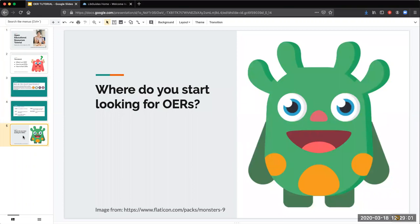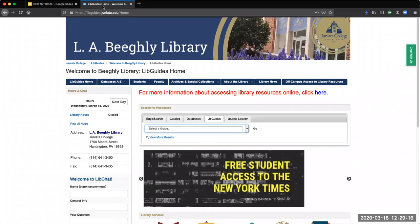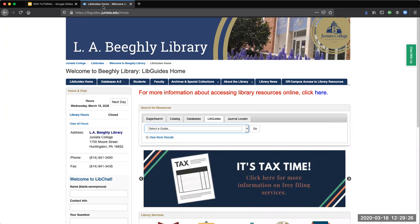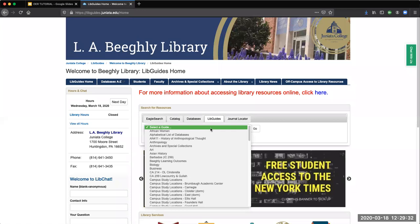So OERs sound pretty great, right? So where do you start looking for them? The librarians at Juniata College have created a comprehensive research guide specifically on Open Educational Resources. You will navigate to our library's homepage at https://libguides.juniata.edu/home. On this page, navigate to the LibGuides tab in the center and select Juniata's affordable learning resource guide.